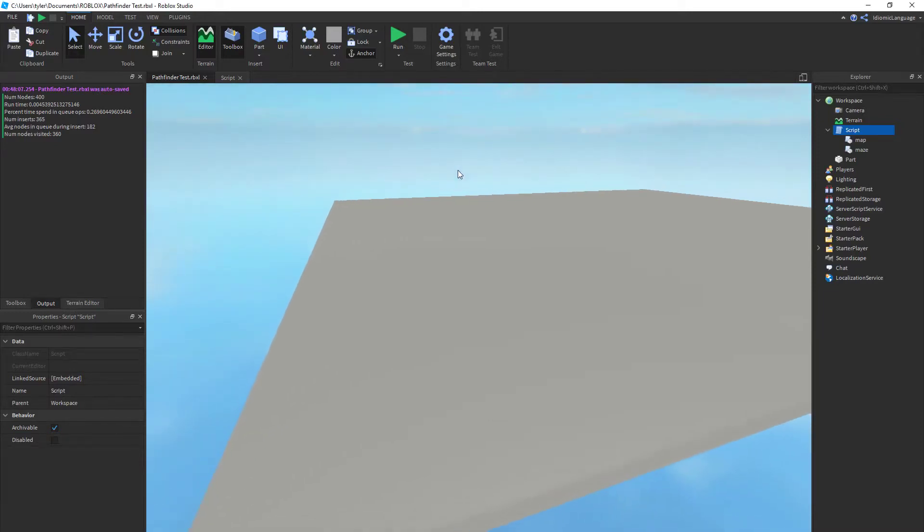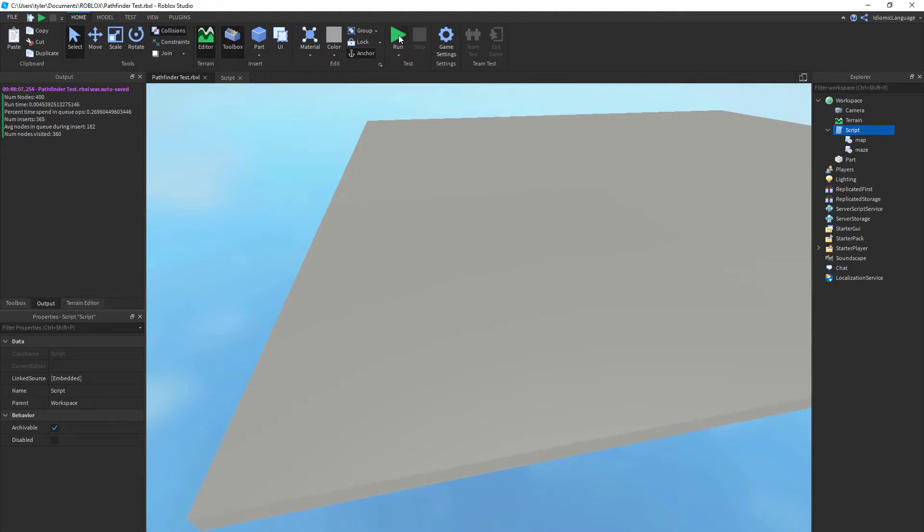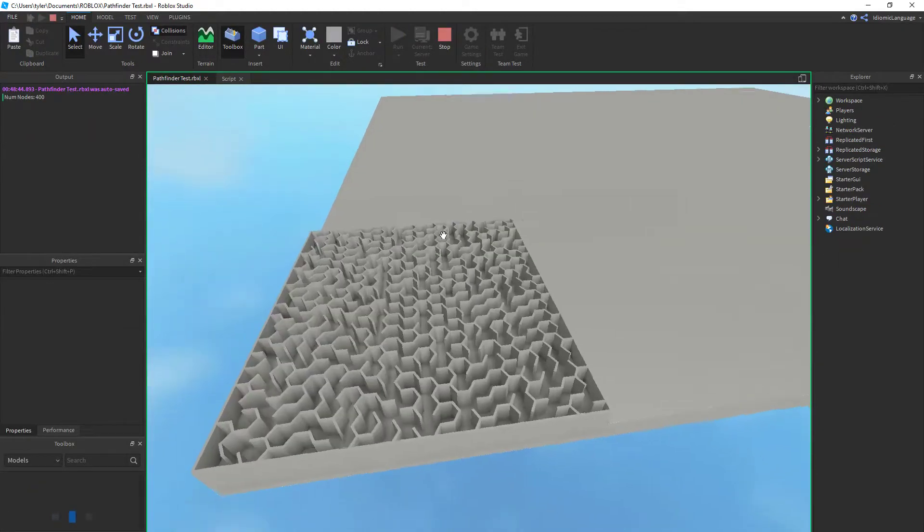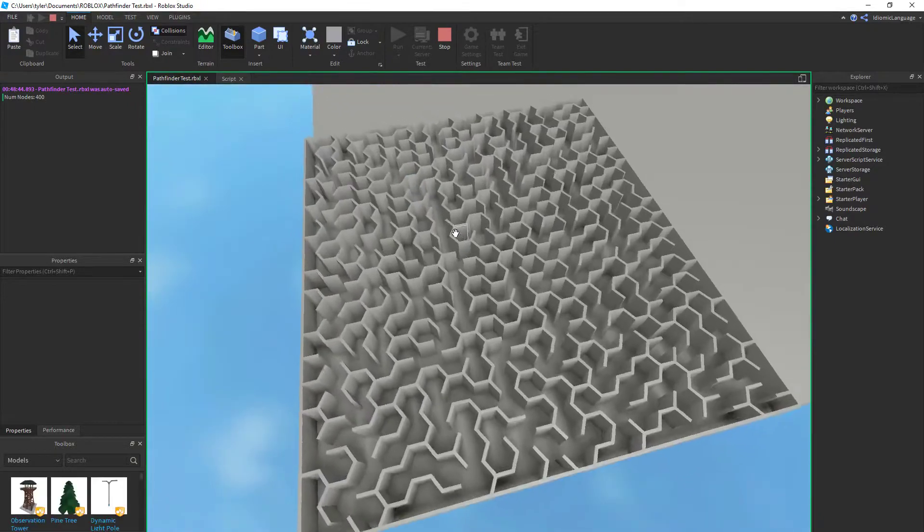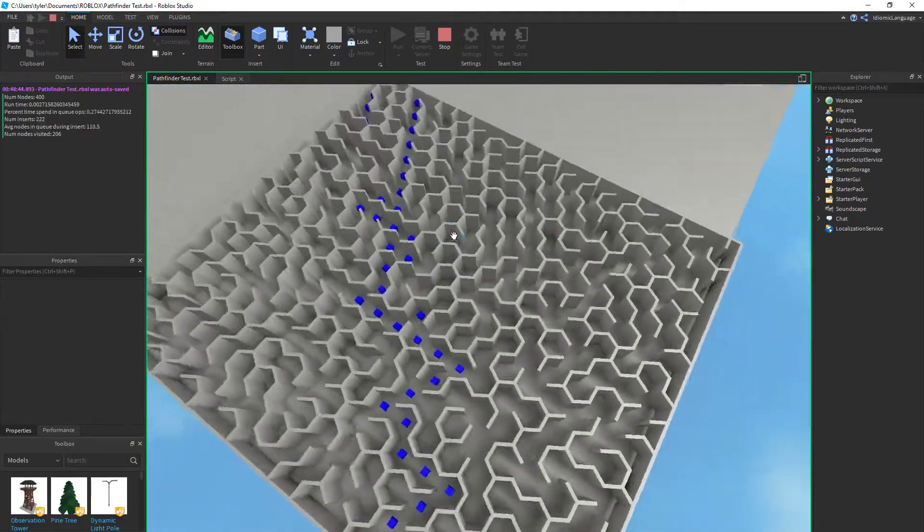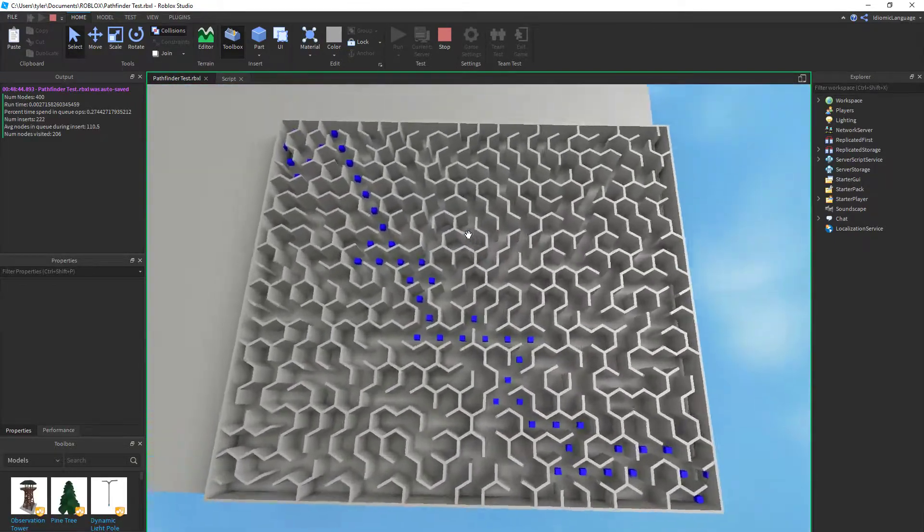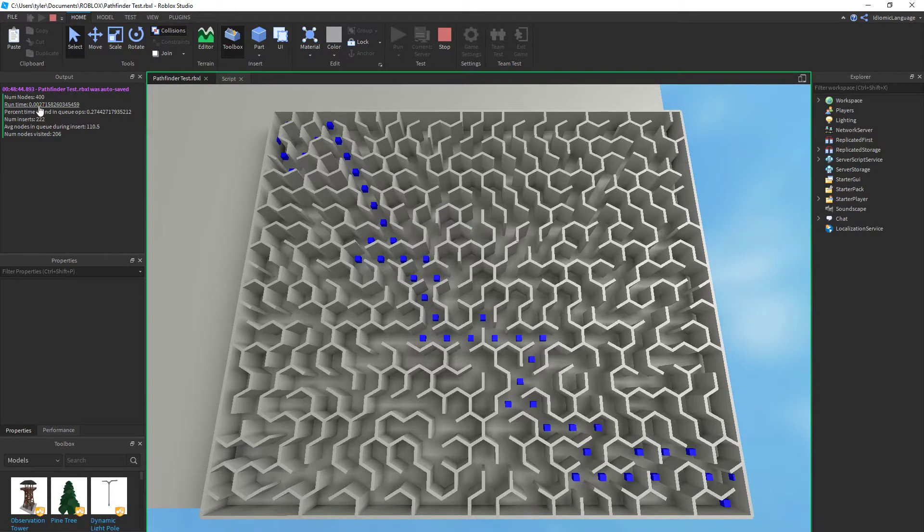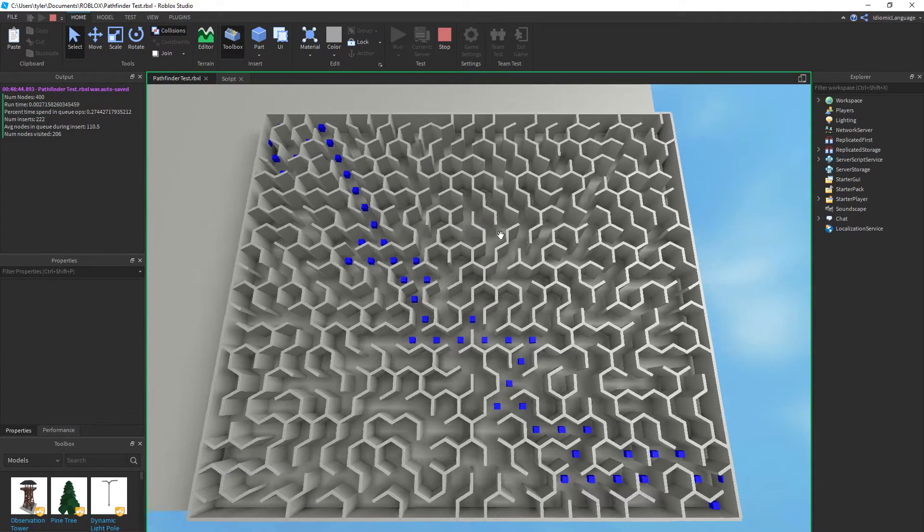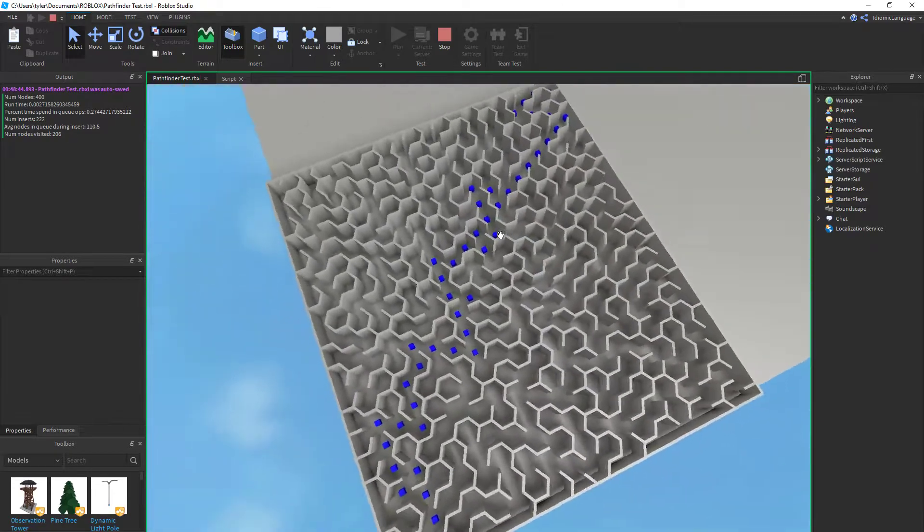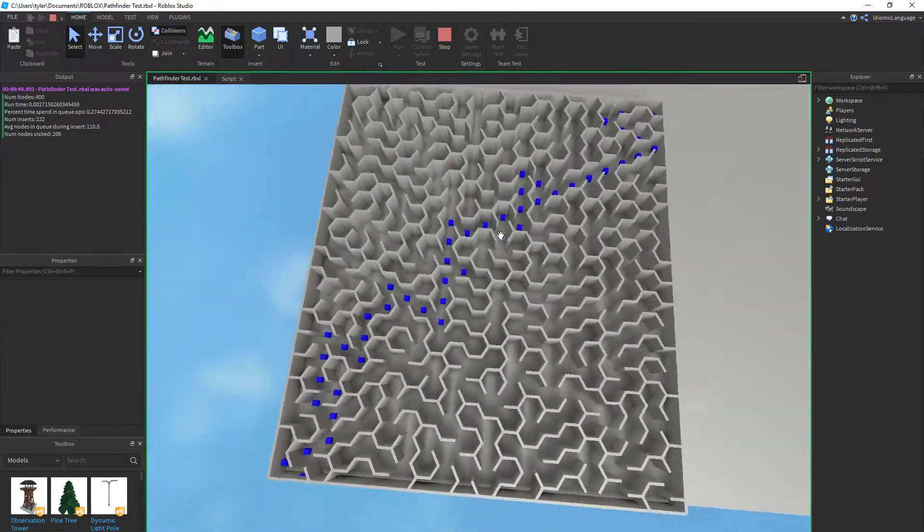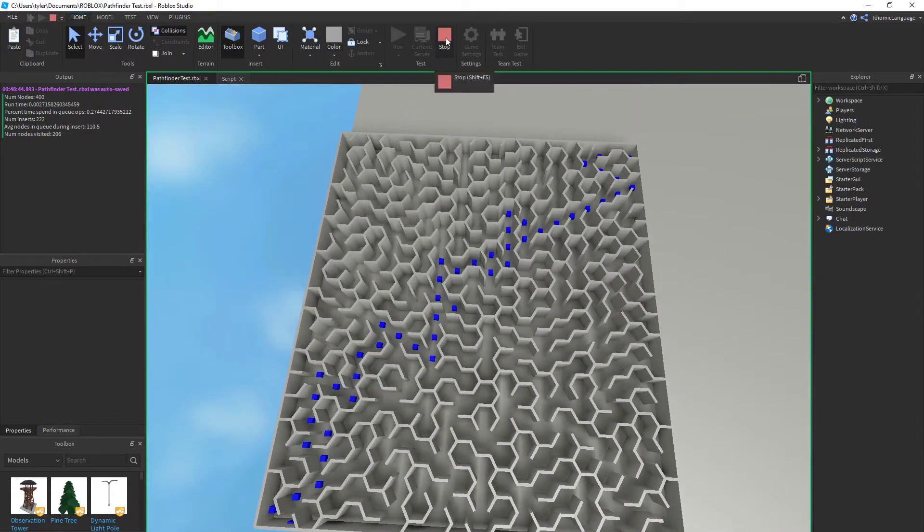Hello, so here's the Pathfinder running on a 20 by 20 hexagonal maze. You can see up here in the corner the runtime - this performs five to ten times faster than the built-in Pathfinder on this size of a maze.